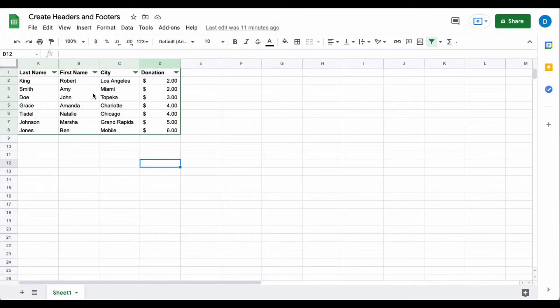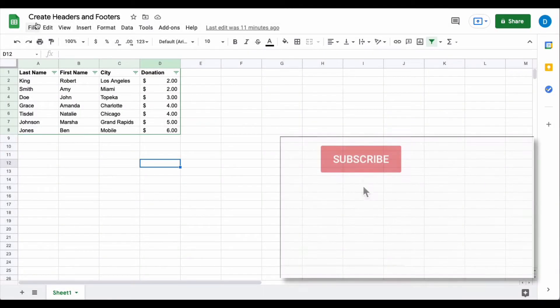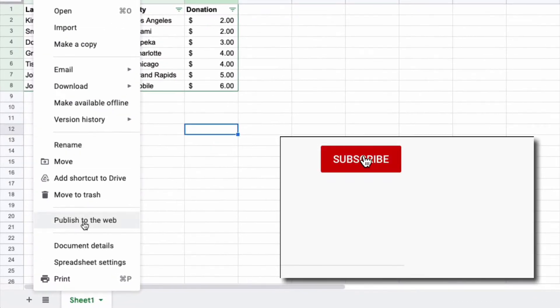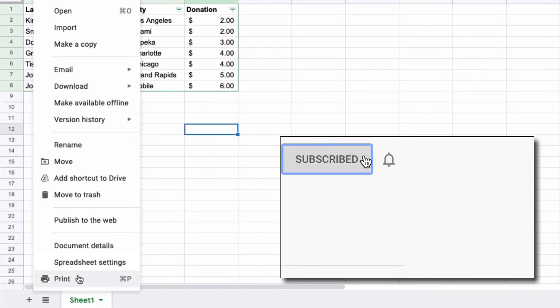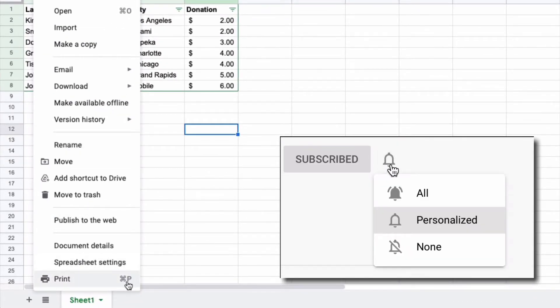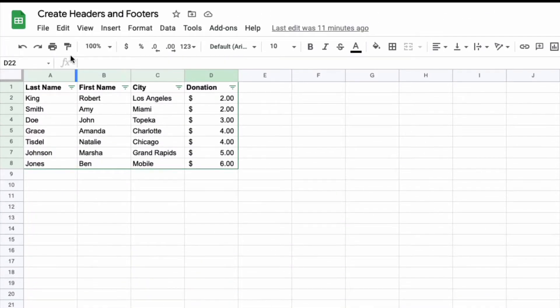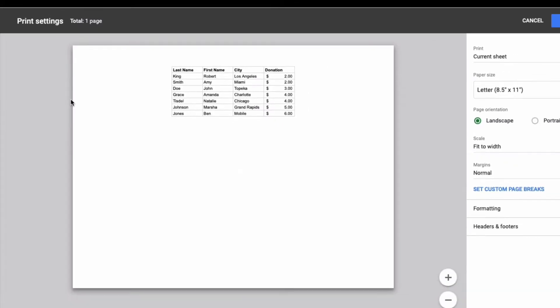What you do is you go to the file menu and you select print. You can also do the keyboard shortcut or you can select print from the list of icons at the top of the page.